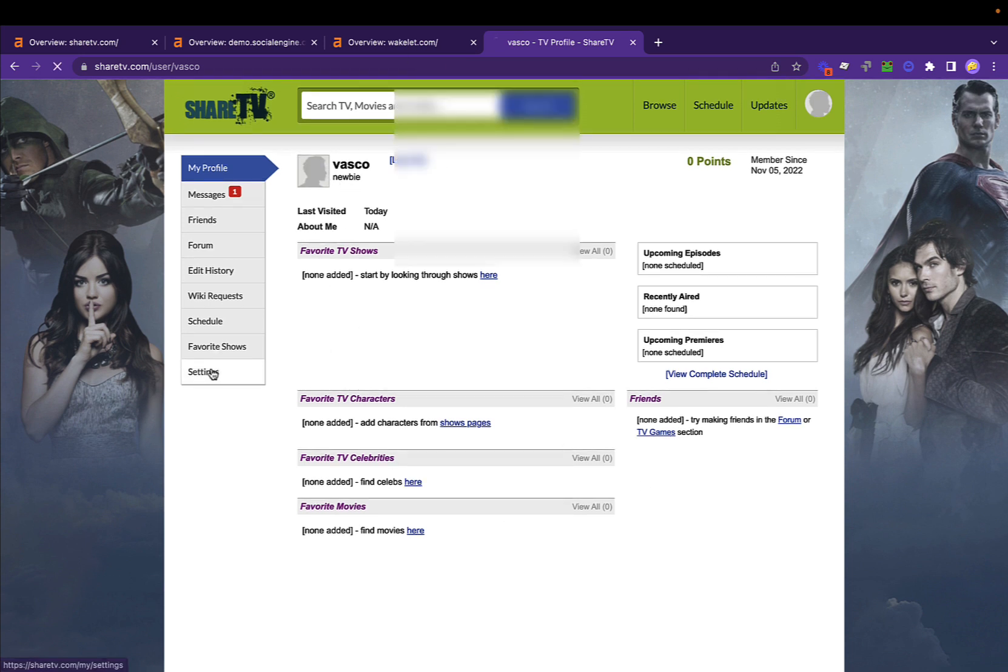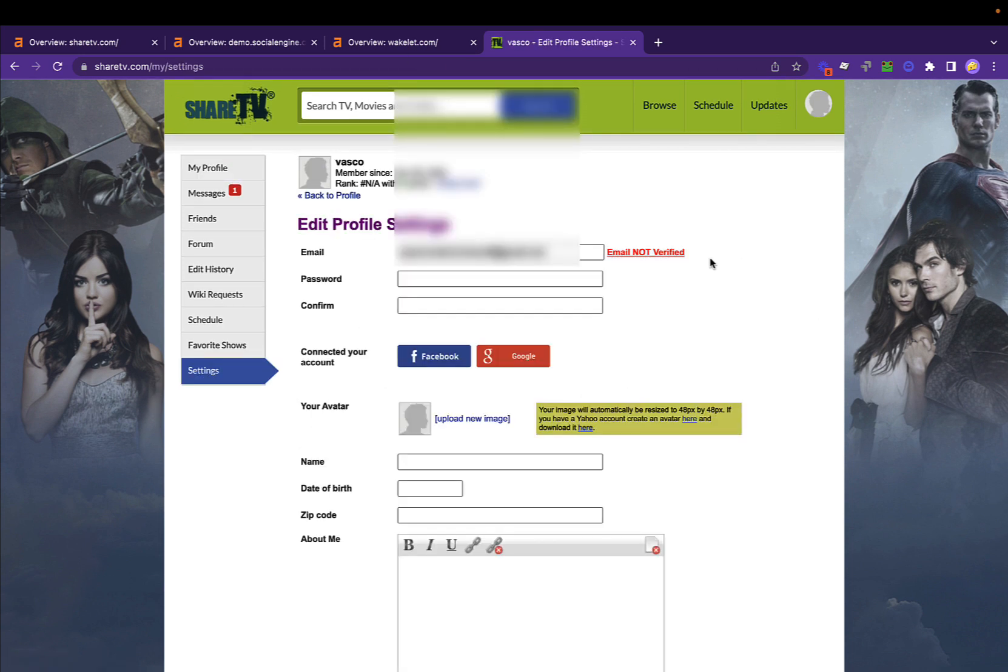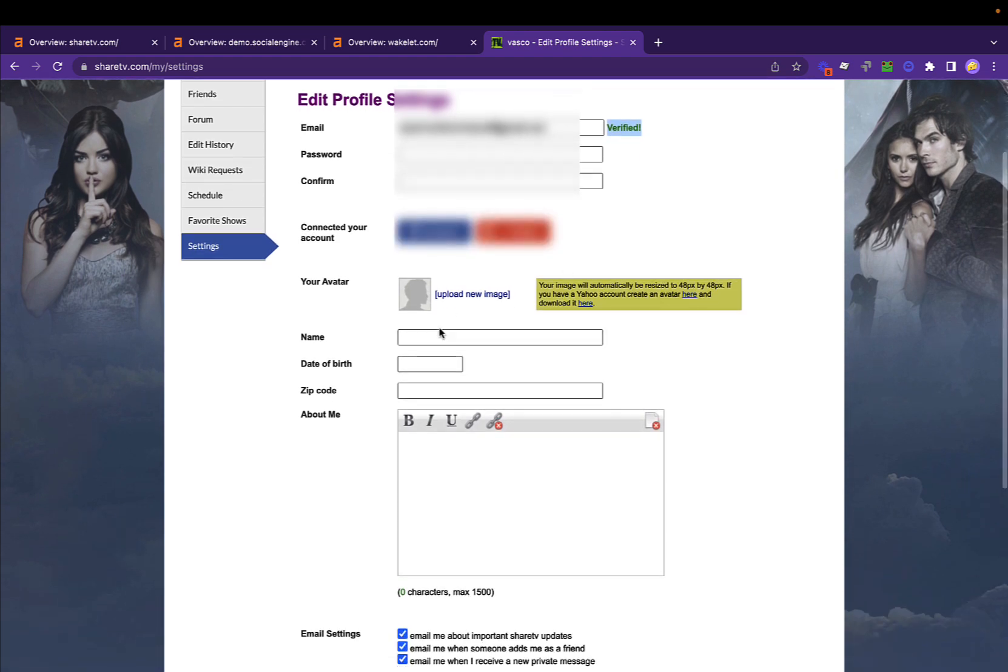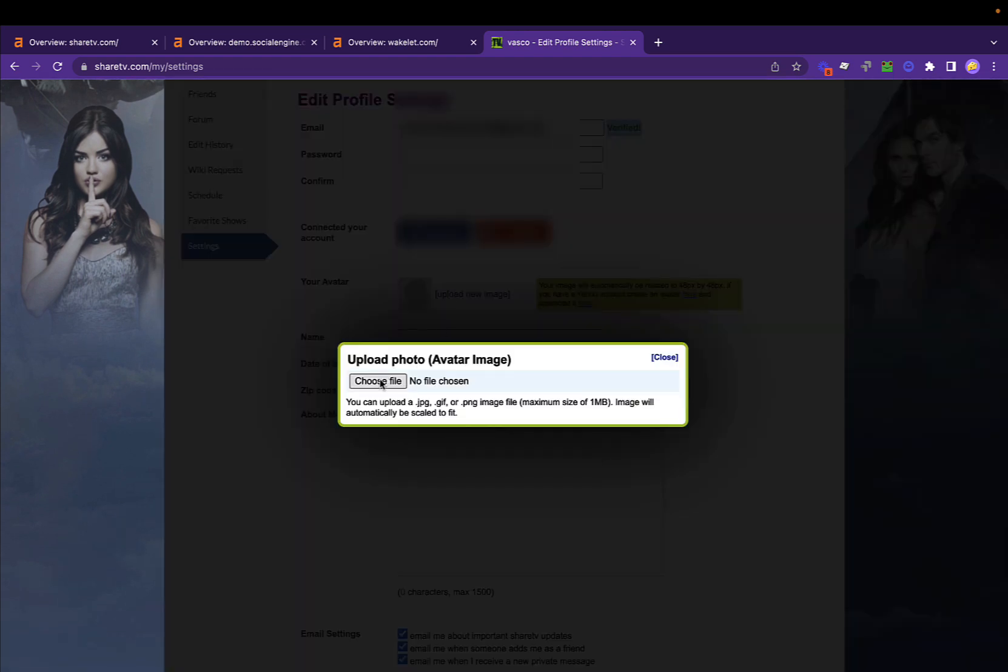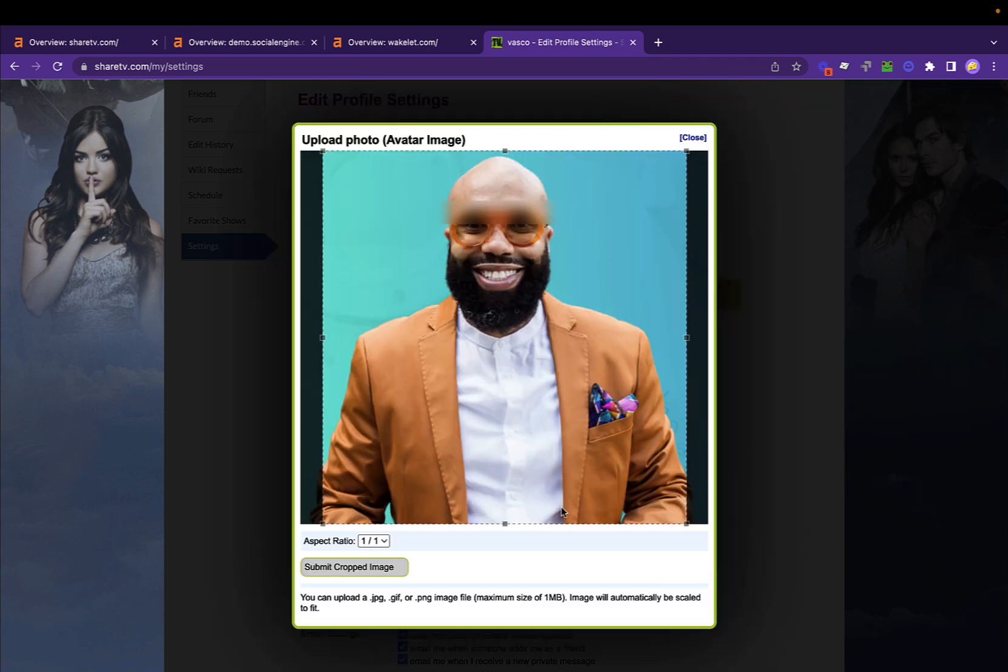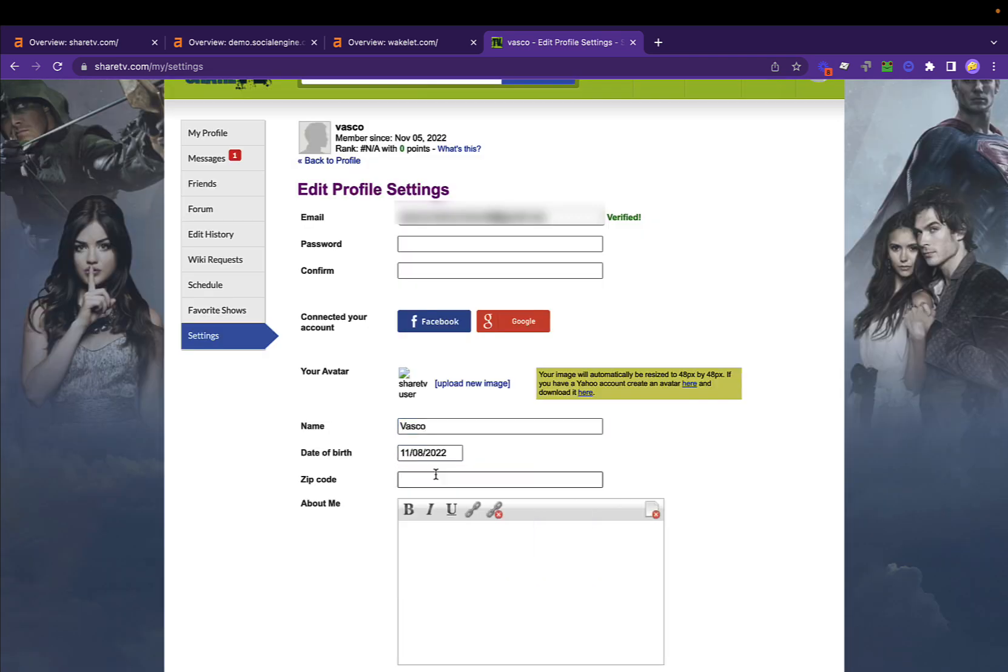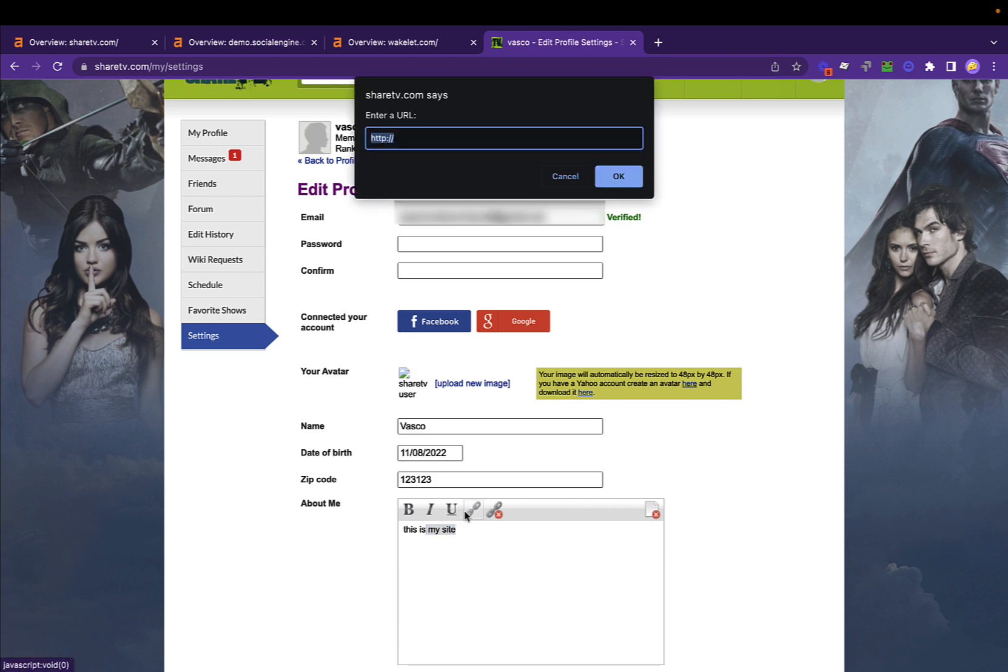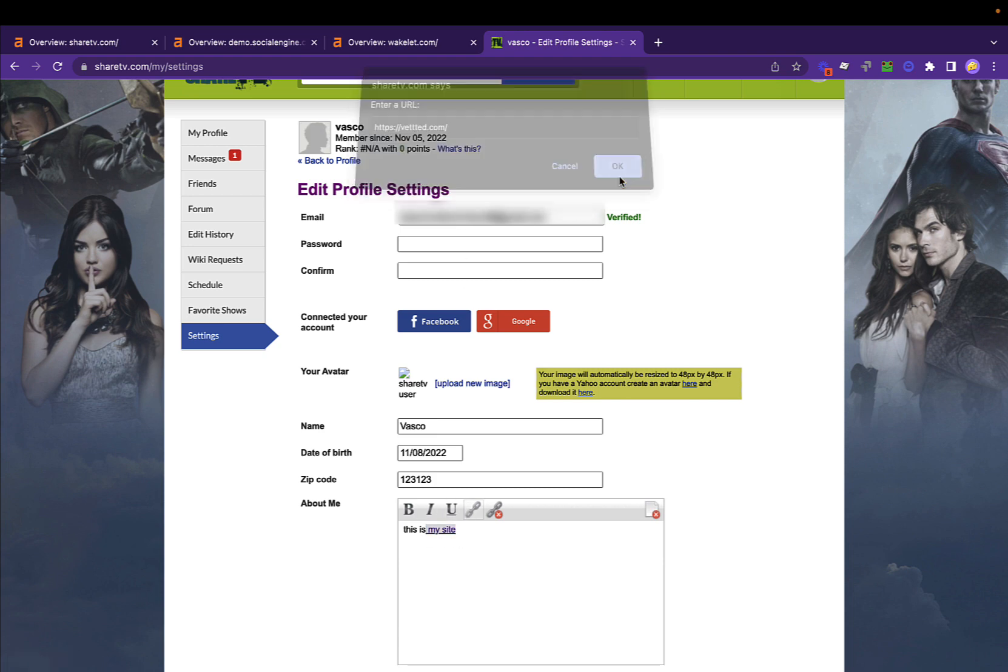After you fill all this in and verify your email, you just need to go to settings. As you can see, my email is not verified, but I'll verify it right now. Now it's verified. Right now just add an image as your profile page. You also want to make sure that you fill every single field with info. Then this is my site and you add your link here, click OK.